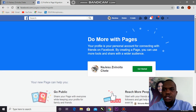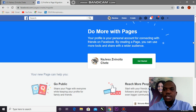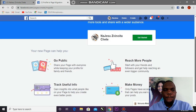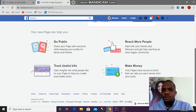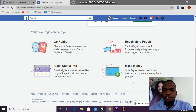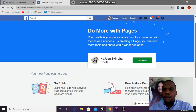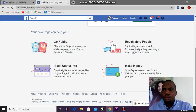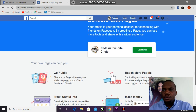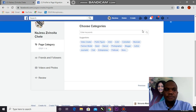Going public with your page can help you reach more people and do useful things. Most importantly, only pages have access to tools that can help you make money from your posts — you cannot make money on a profile, only on a Facebook page. So let's get started.